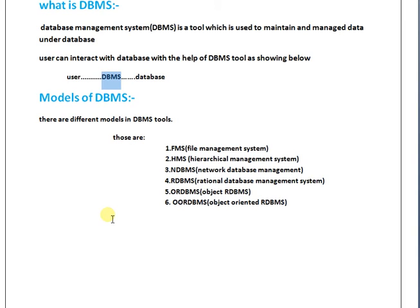What are the drawbacks of HMS? There is no proper security. Only one person can interact with databases. It is difficult to share information to multiple programmers. Those are the drawbacks of HMS.